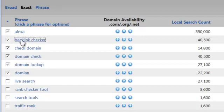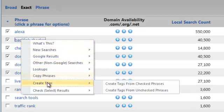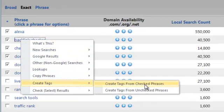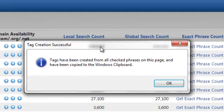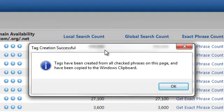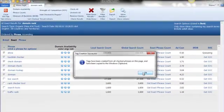All you need to do is just left click on one of them and then right down here it says Create Tags. Choose the first one there, and this box will come up confirming your tags have been created from all checked phrases on this page and they've been copied to the clipboard. Just hit OK.